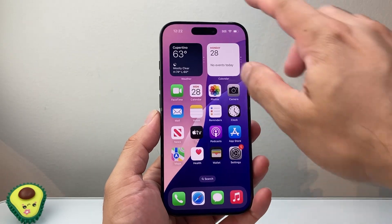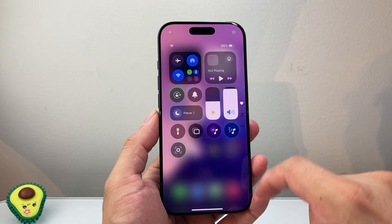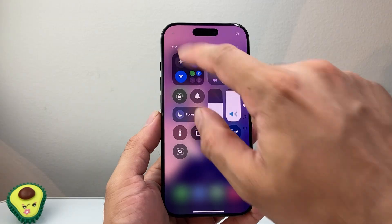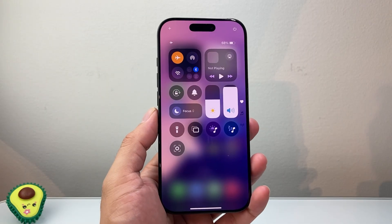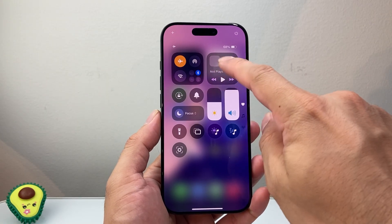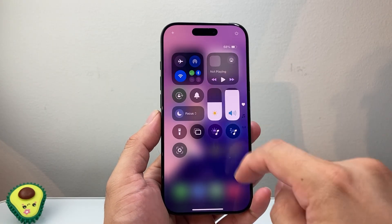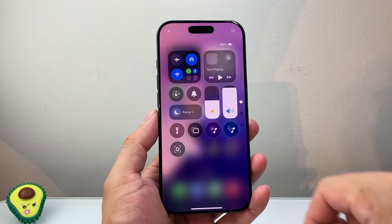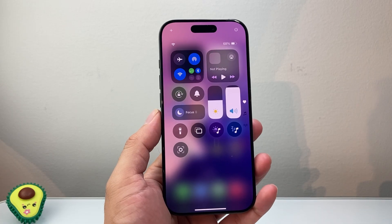The very first thing you're going to do is pull down that control menu and put your phone on airplane mode for 10-15 seconds and then turn it off, and that does a quick network refresh.